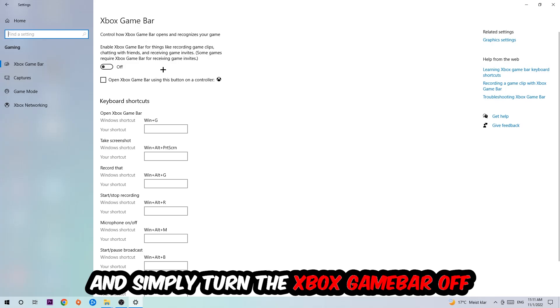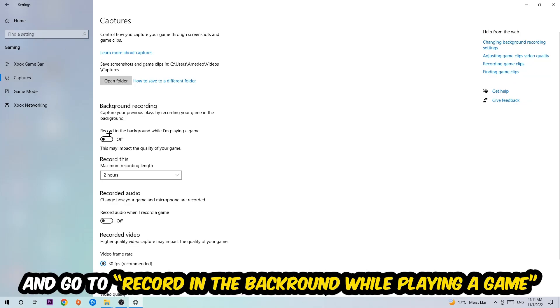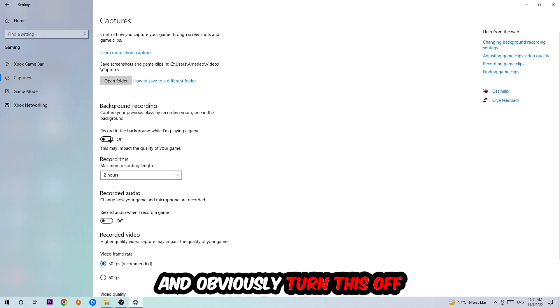So just simply turn this off. Afterwards hit Captures where you're going to stick around Background Recording. Go to 'Record in the background while I'm playing a game' and obviously turn this off.